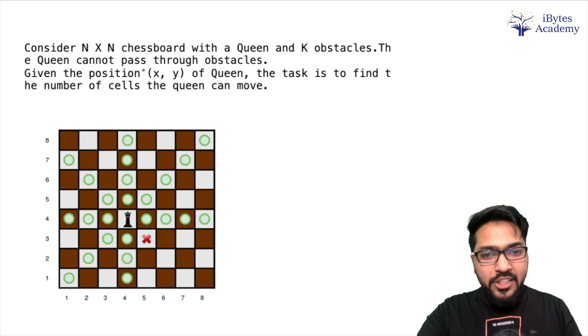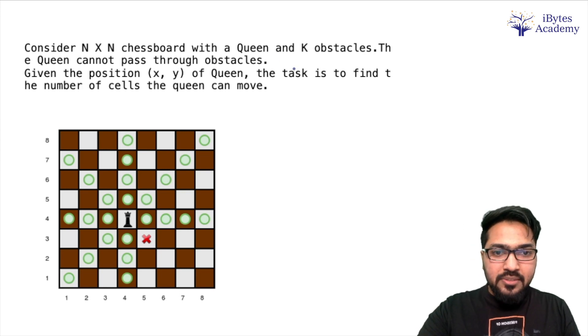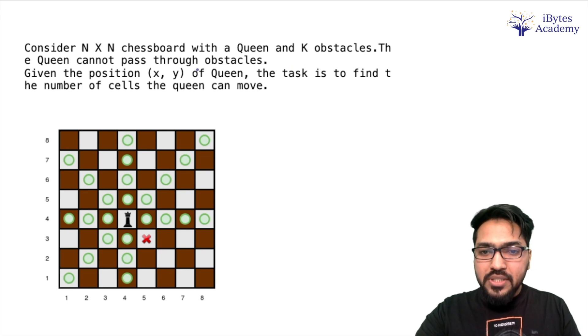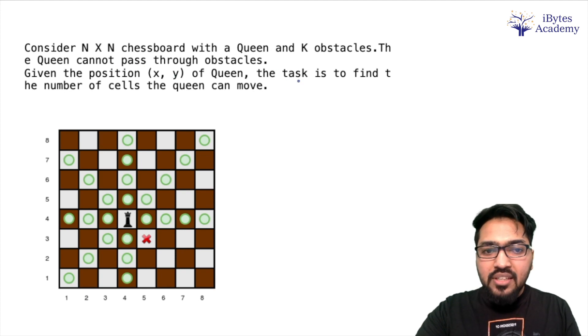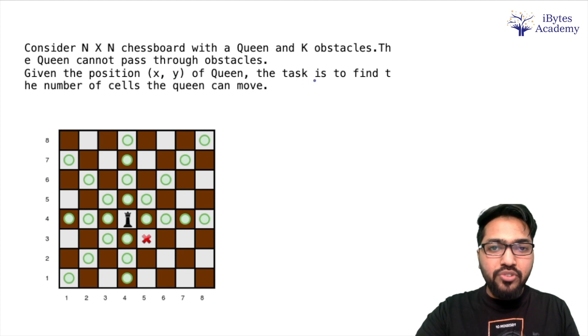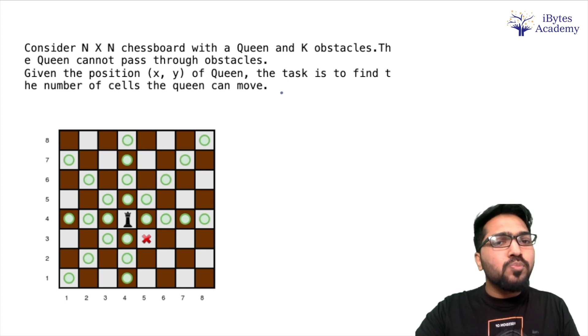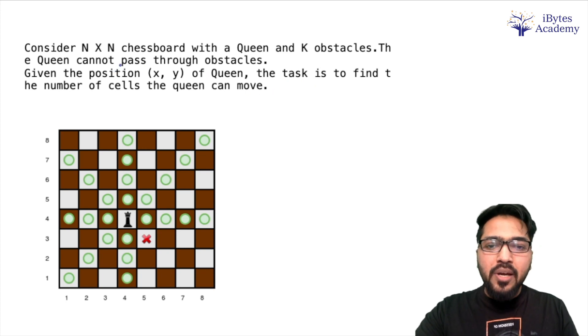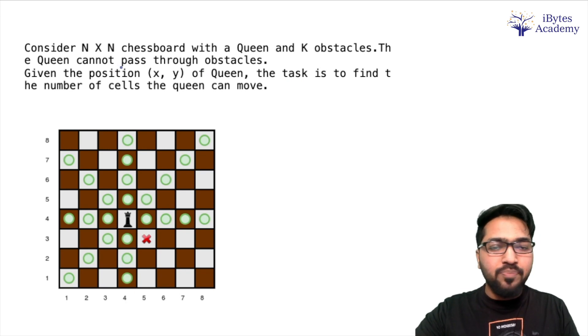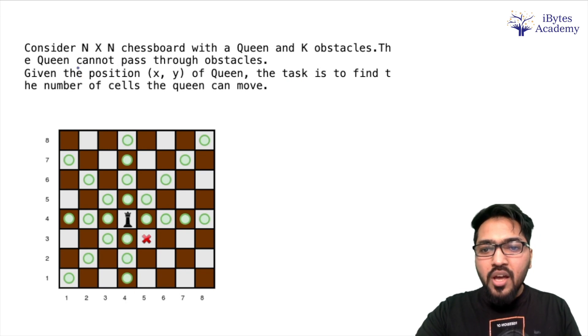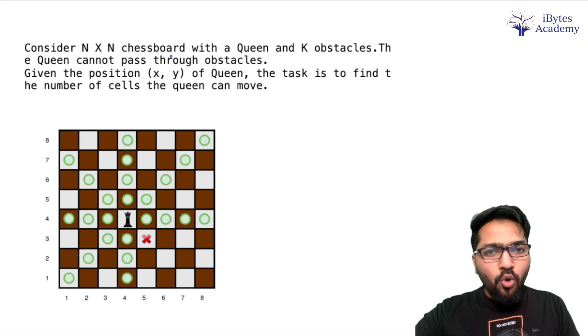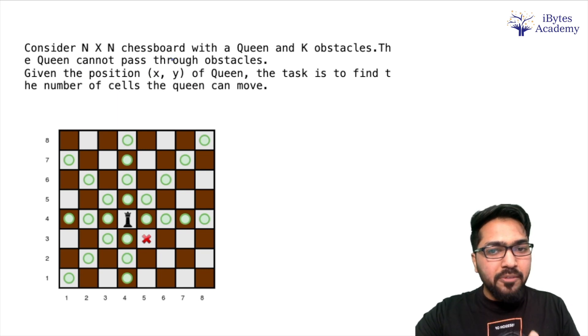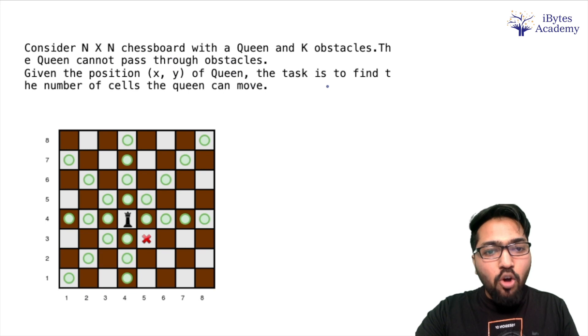So we have a problem statement. Consider N×N chessboard with a queen and K obstacles. The queen cannot pass through obstacles. Given the position (x, y) of queen, the task is to find the number of cells the queen can move. So basically we have a custom chessboard given that is N by N. A normal chessboard is 8×8 but we have an N×N one where N can be any value.